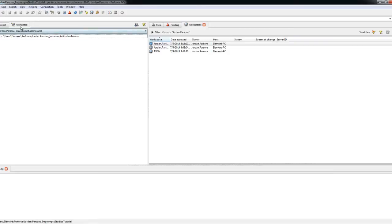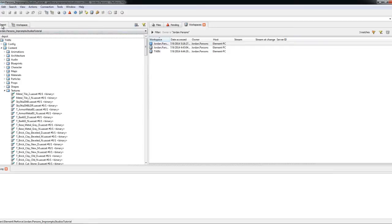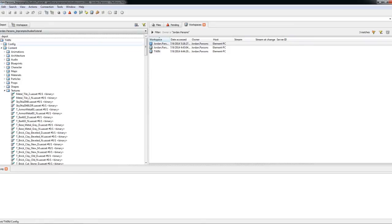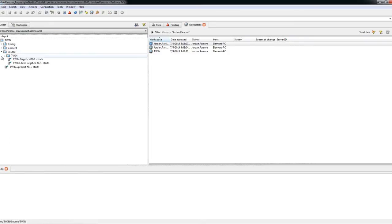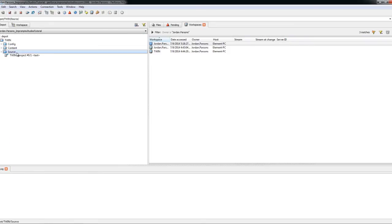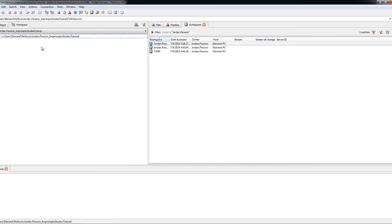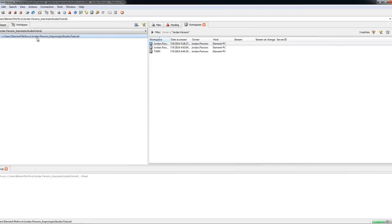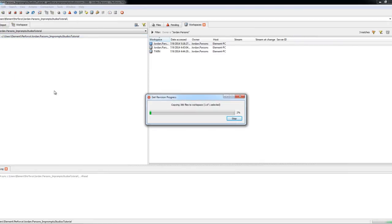And here is our workspace. Of course, you have the Depot tab and the Workspace tab. Depot tab shows everything as far as Config, Content, Source, just like you saw before. So right here, you'll want to go ahead and get latest revision.